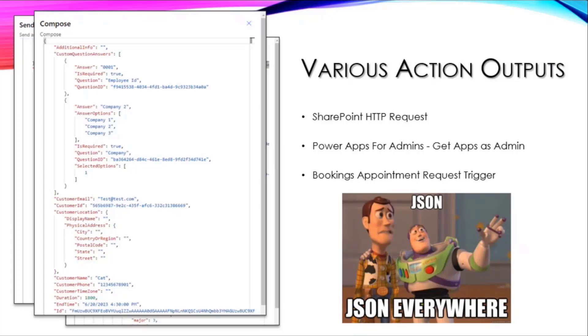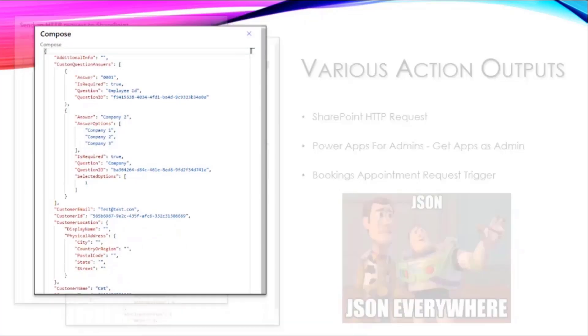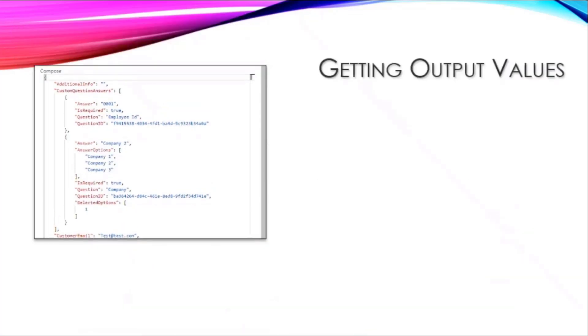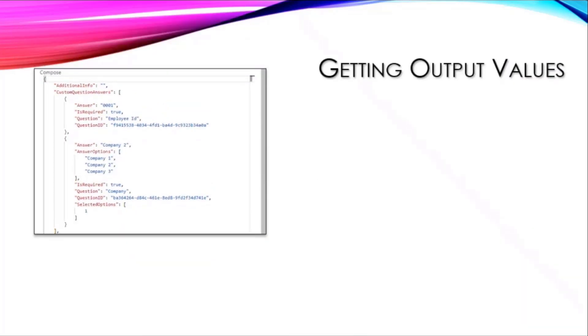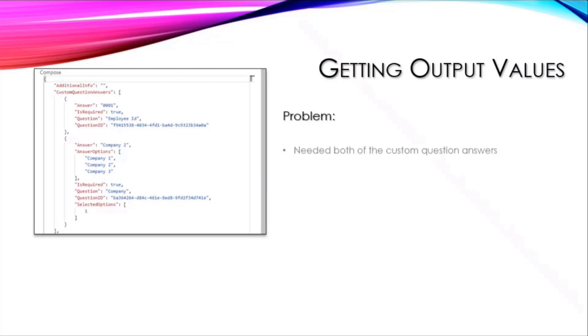This right here is just a compose action that took that trigger body and dropped it in there. But we're going to focus on this bit here, which was getting the output values. Her problem was she needed both of the custom question answers that were included.